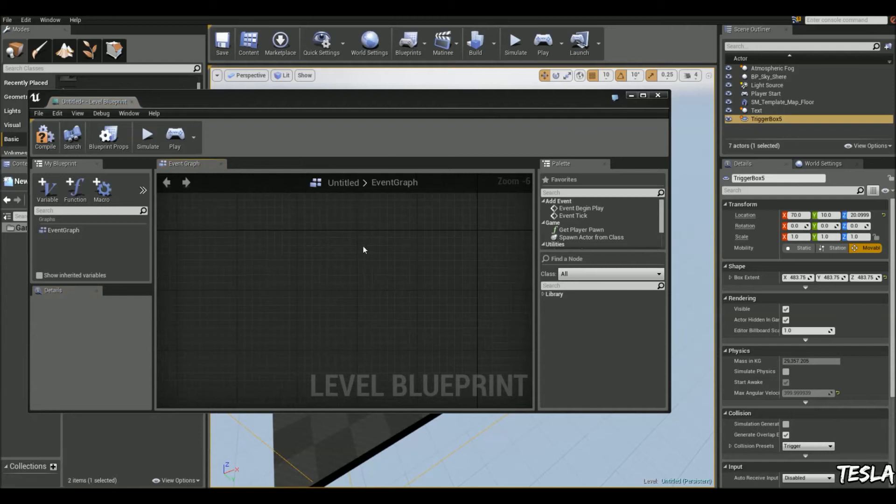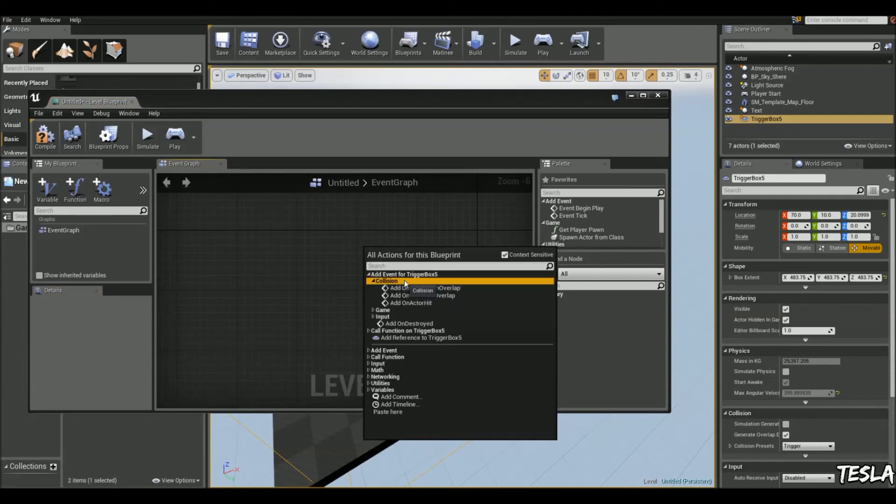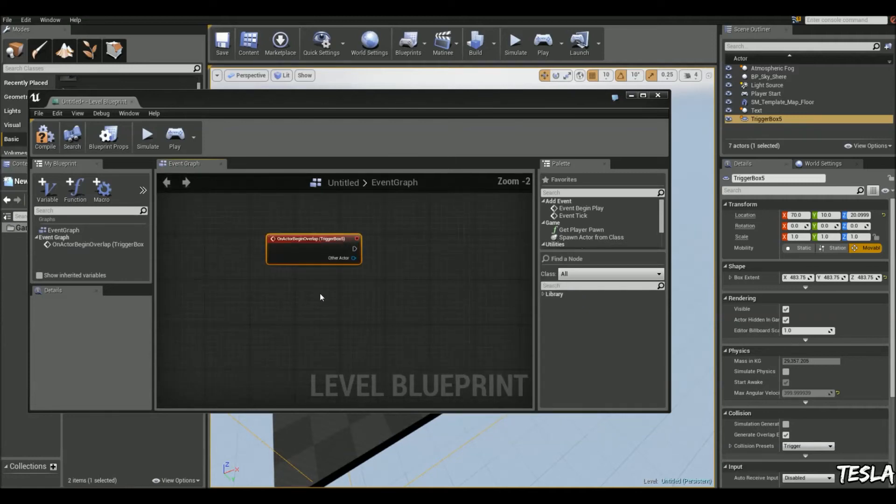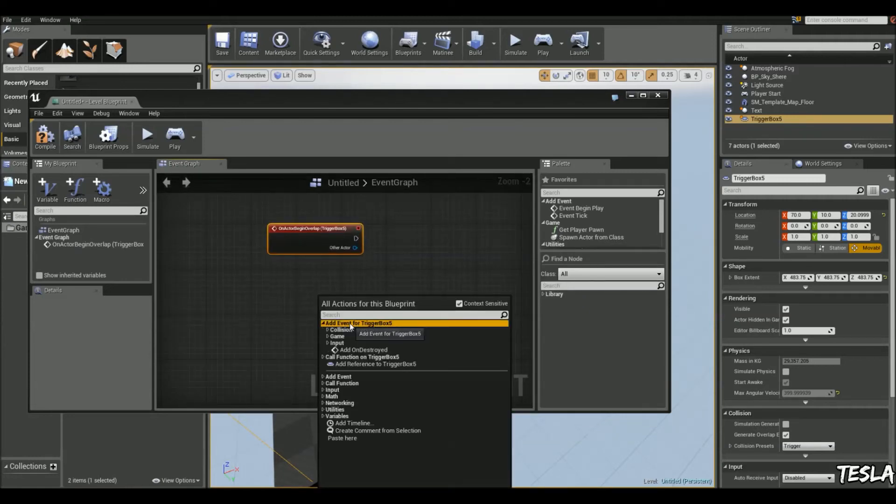We'll right click, add event, collision, add on actor begin overlap. And we'll get one for the end overlap as well.